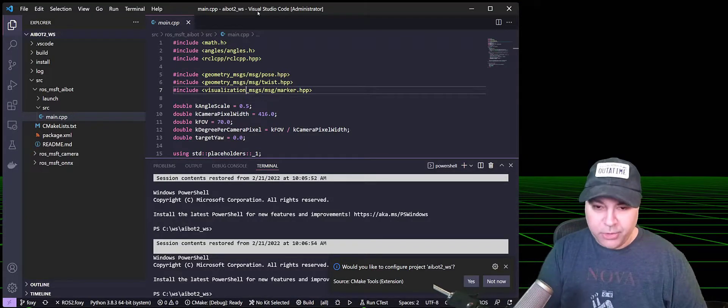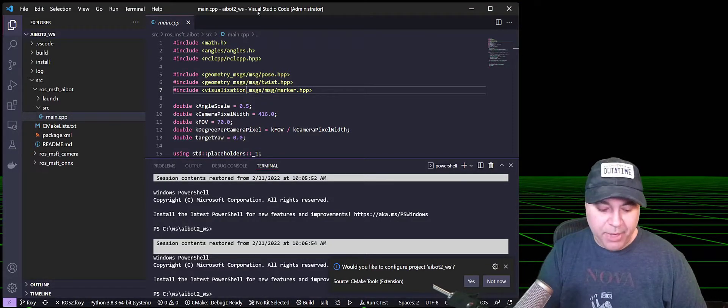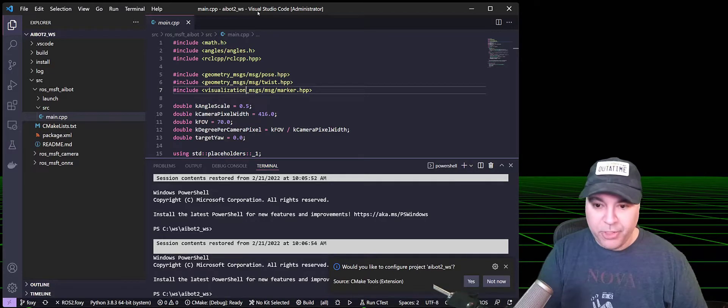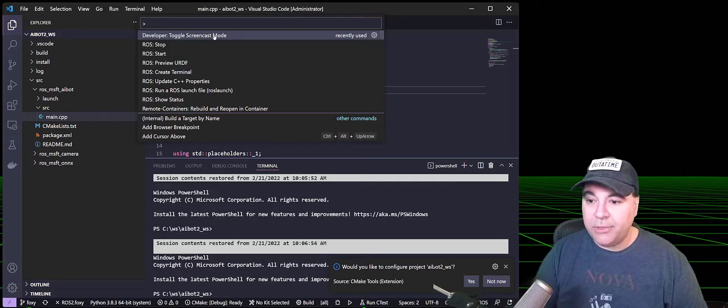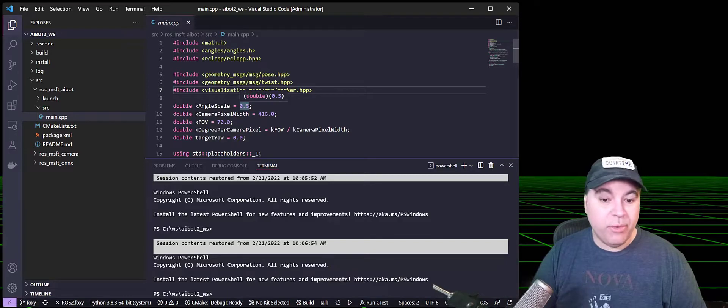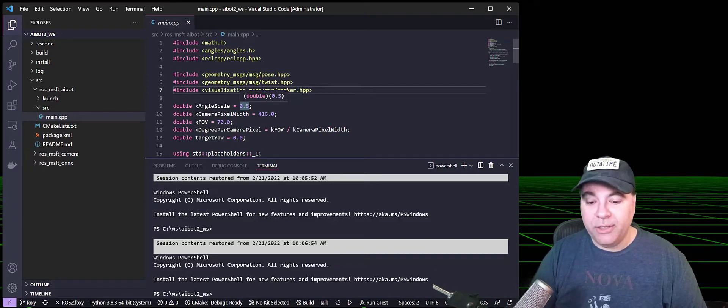We're going to turn on screen capture mode by bringing up the command palette, which is Ctrl-Shift-P, and toggling the screencast mode. That allows you to see what I'm typing as well as clicking on.